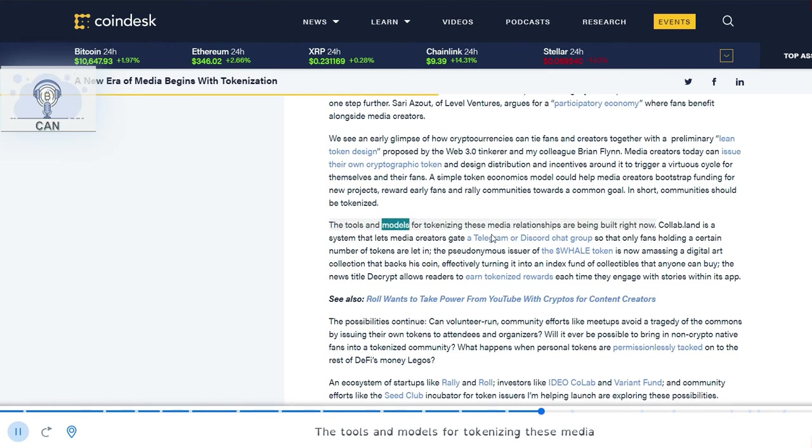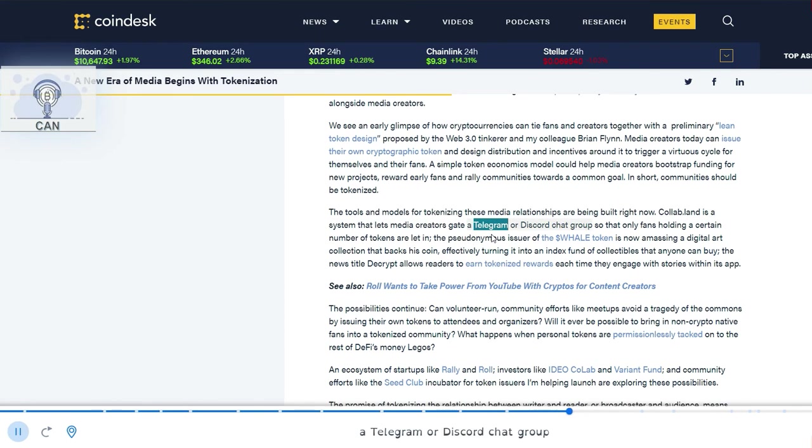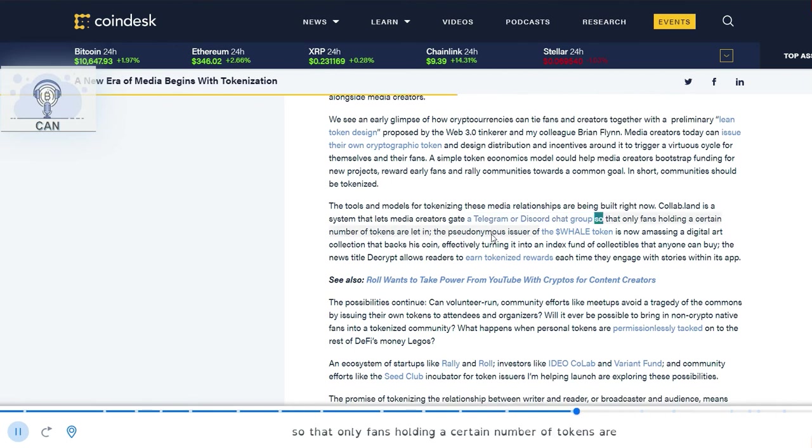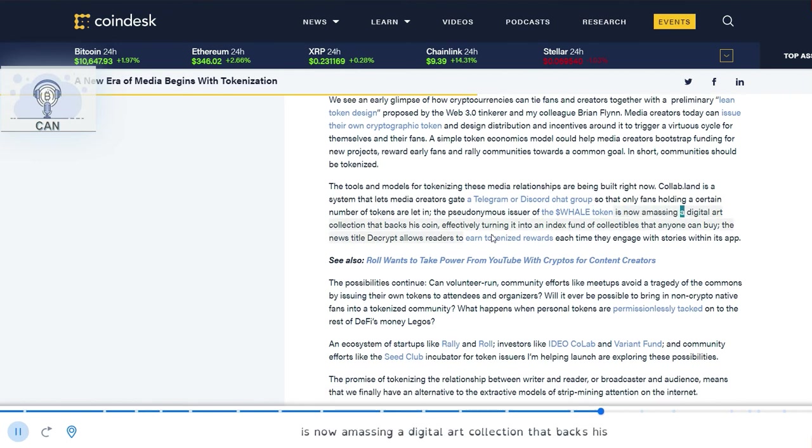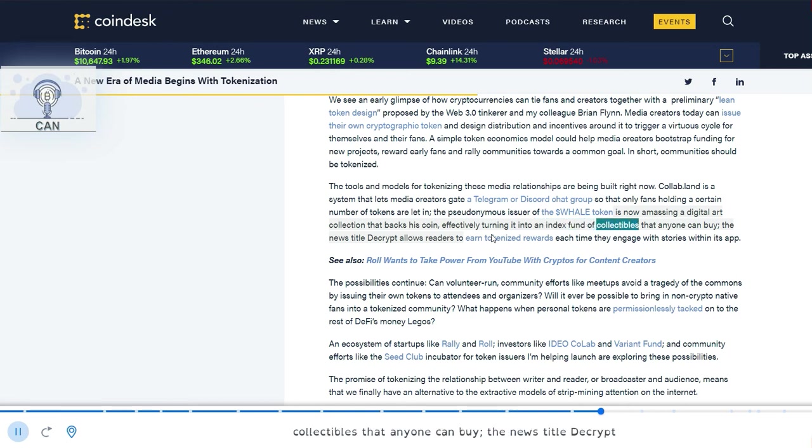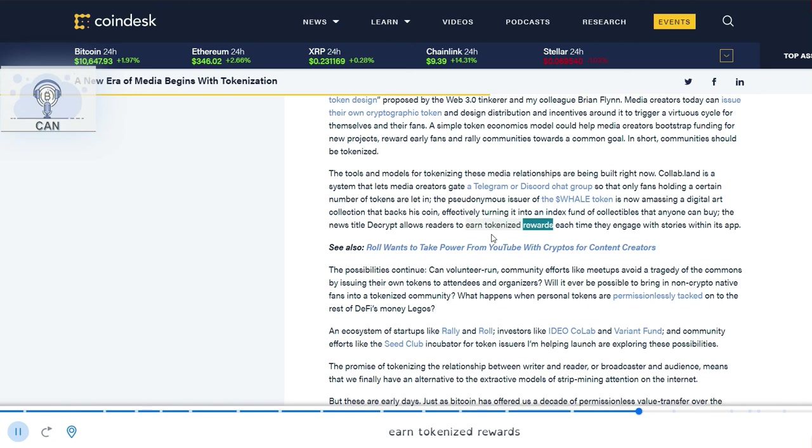The tools and models for tokenizing these media relationships are being built right now. Collab.land is a system that lets media creators gate a Telegram or Discord chat group so that only fans holding a certain number of tokens are let in. The pseudonymous issuer of the $WHALE token is now amassing a digital art collection that backs his coin, effectively turning it into an index fund of collectibles that anyone can buy.